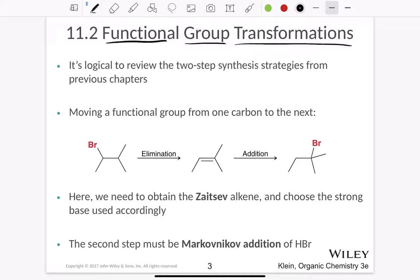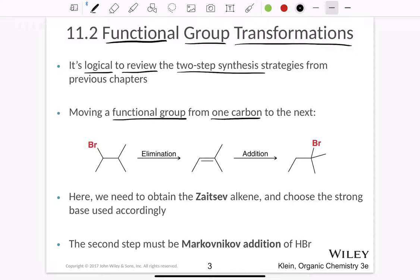It is logical to review the two-step synthesis strategies from the previous chapters. Whenever we are moving a functional group from one carbon to the next — here the functional group we are choosing is bromine — we are moving this bromine from one carbon to another. This brings up the question: how do I do that? I cannot do it in a one-step process.